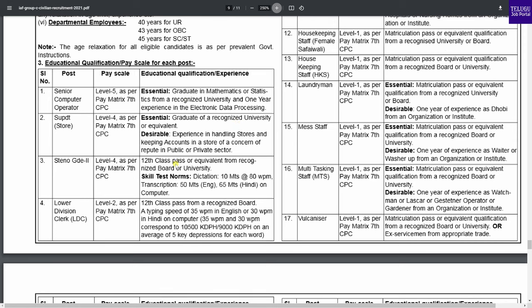Next is education qualifications. There are vacancies requiring different education levels. For Senior Computer Operator, you need a degree along with electronic data processing knowledge. For store-related posts, a degree is required. Salary levels include Level 5, Level 4, Level 2, and Level 1. You can check the relevant level in the description.